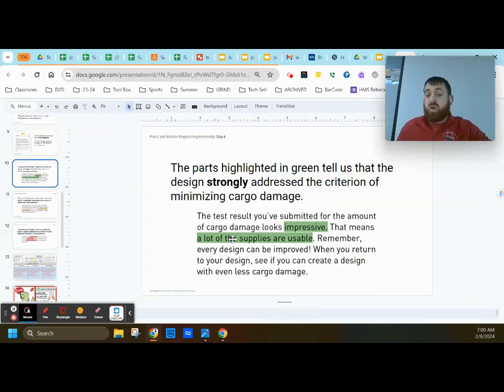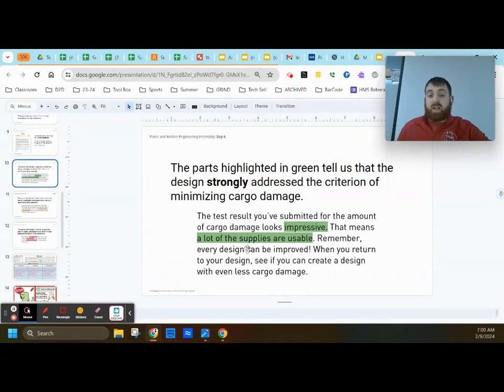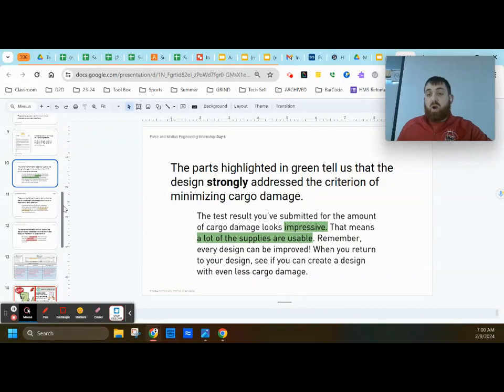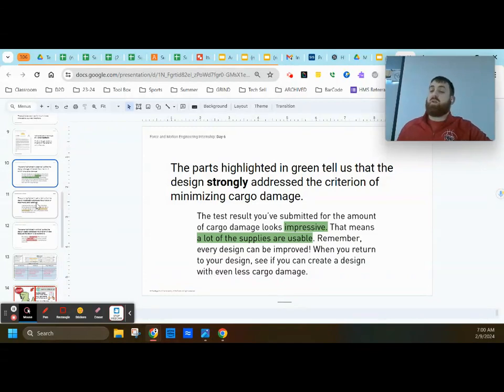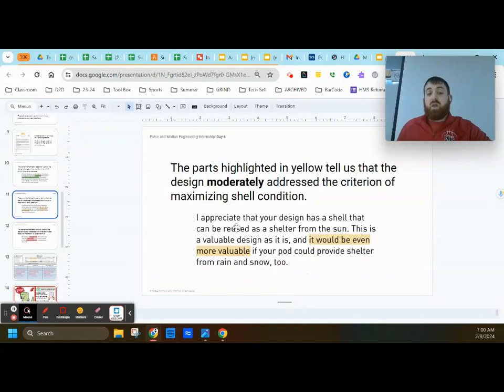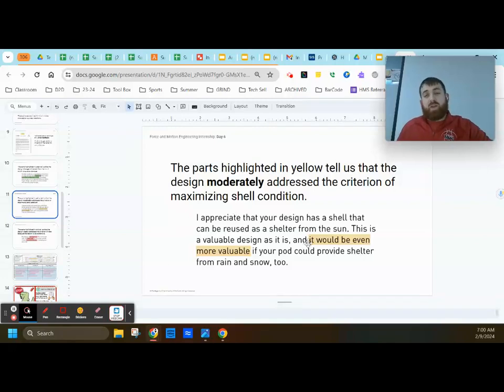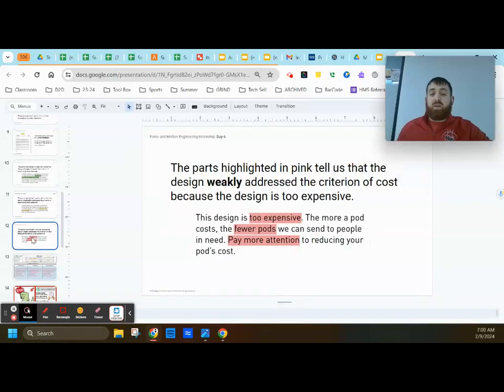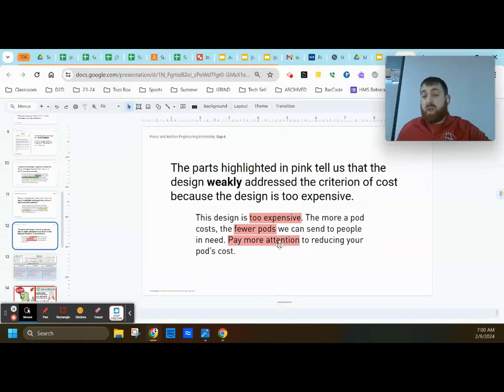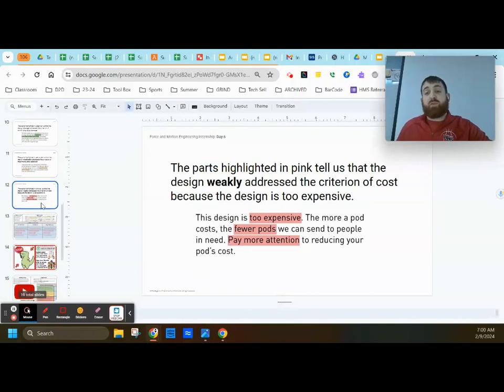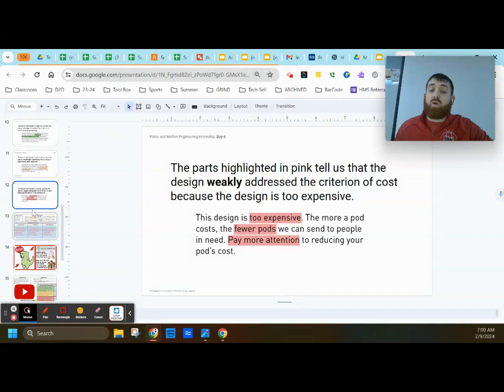So we need to pay attention to the wording. If she's talking about things being impressive or you're doing a really good job with certain aspects, in this case, supplies are being usable, then that's a strong set of feedback. You want to keep your design similar or as close to that as you can. Moderate, we're going to try to improve it as best we can. And then weak, things that are too expensive or fewer pods, we need to pay more attention. Those are things that we're definitely going to need to improve overall.